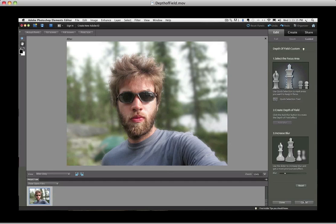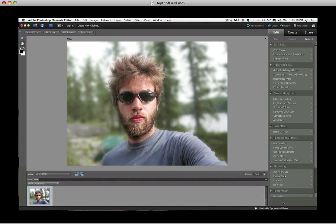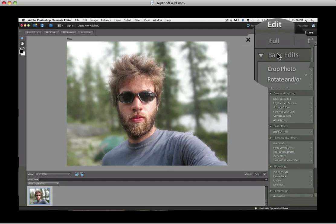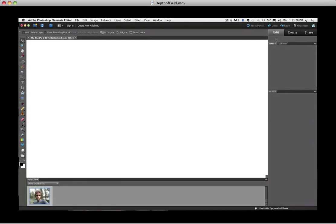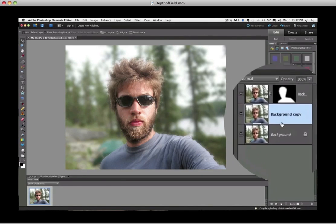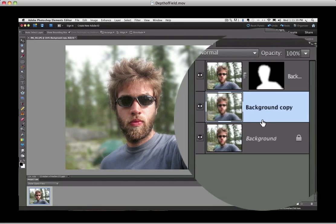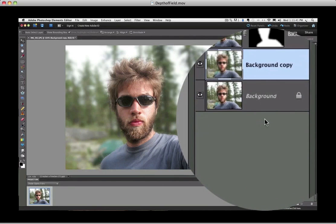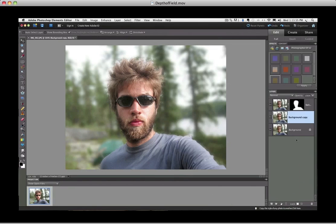I'm going to click Done. Now I'm going to go back into full edit mode by clicking the Full button near the top. Now that we're back in full edit mode, let's look at the Layers panel. You can see Elements added two new layers above the original background layer, and the top layer has a layer mask attached to it. We can use the layer mask to clean up the transition areas.